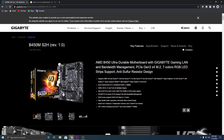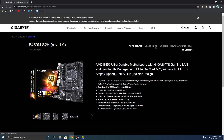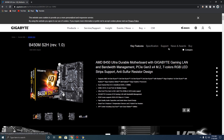Mine is B450M S2H Revision 1.0. If you don't know what this means, it basically means that Gigabyte made different versions of the same model. Then what you're going to do is go to the support page.